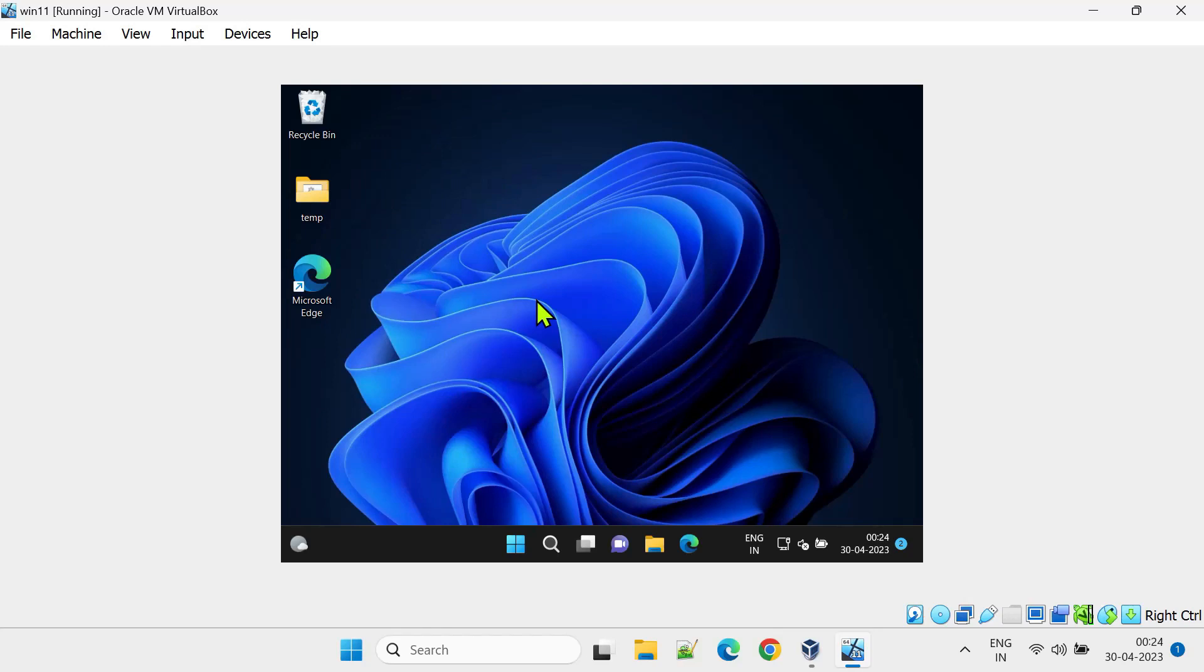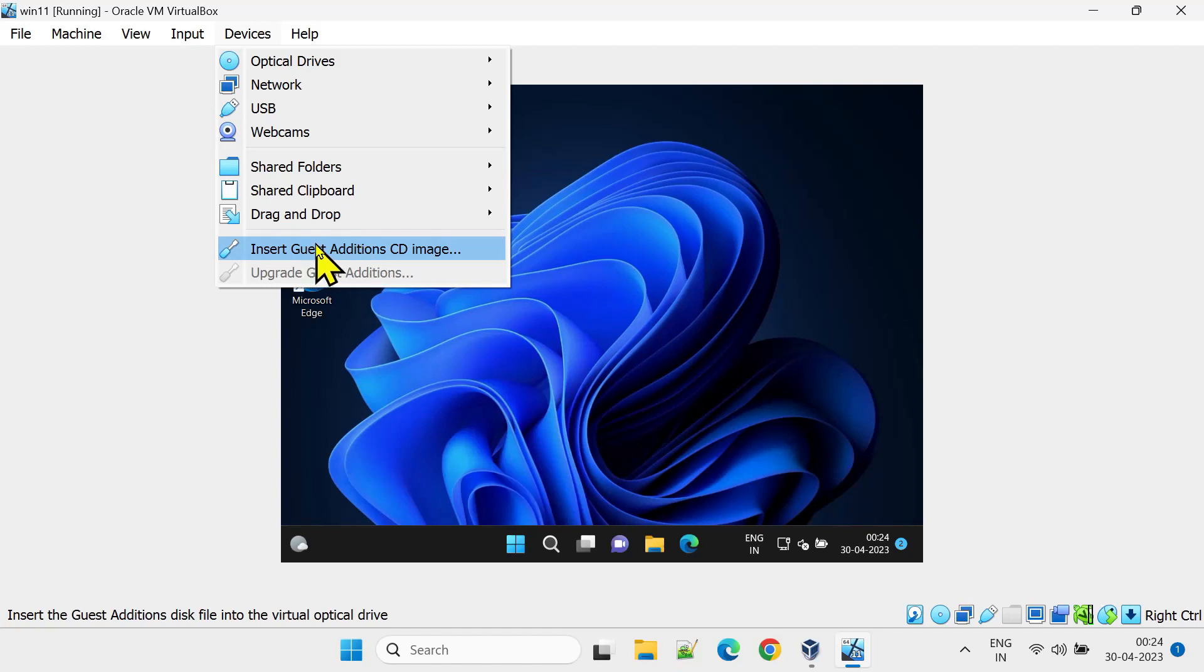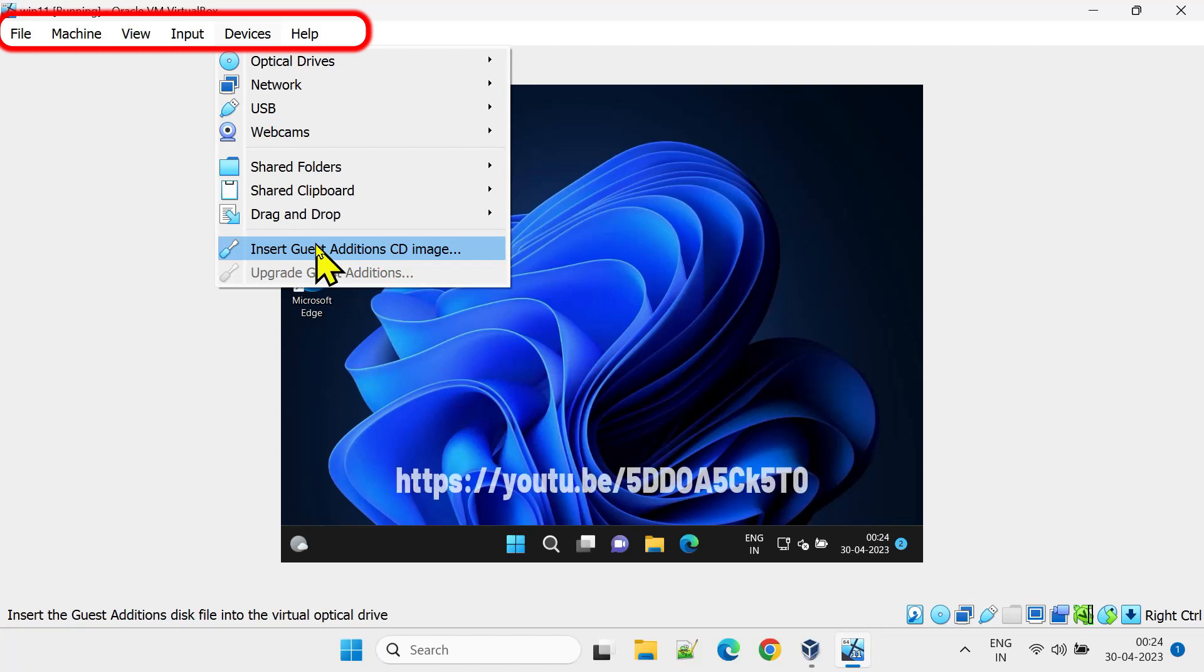Let's now get back to the VM window. Click on the Devices, and select Insert Guest Editions CD Image. If this menu bar or the devices is missing, then please follow this video link in the description.